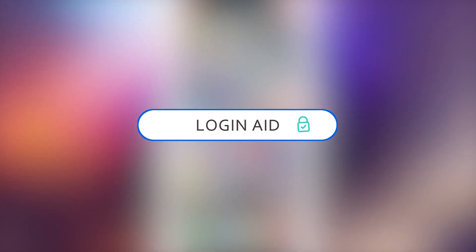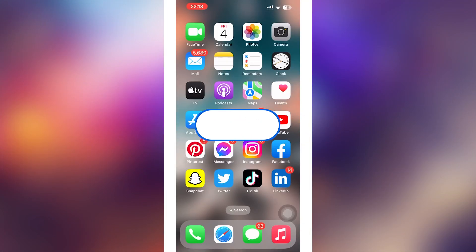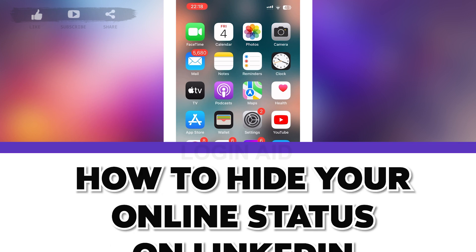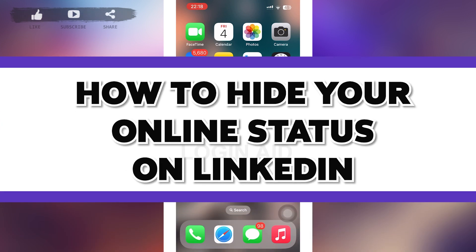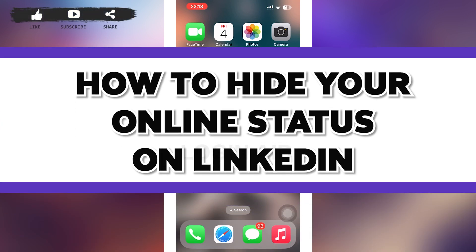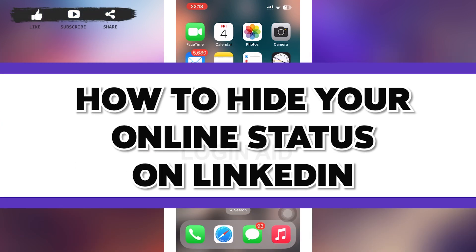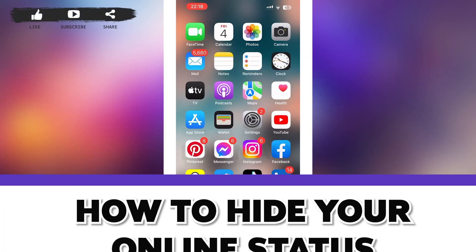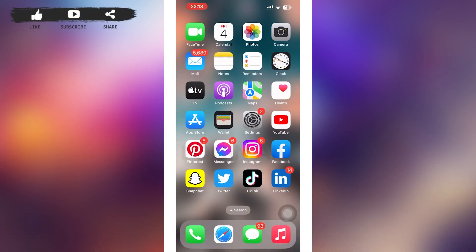Hello guys, welcome to our YouTube channel Login Aids. In today's video, I'm going to guide you on how to turn off active status on LinkedIn. Make sure to watch the video till the end and you'll be able to do it in no time.